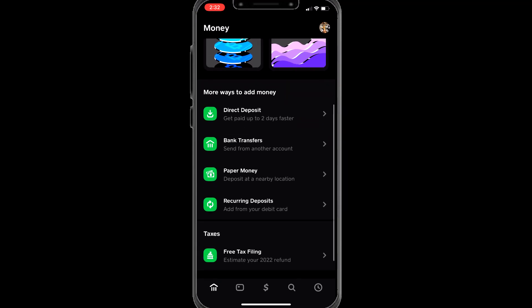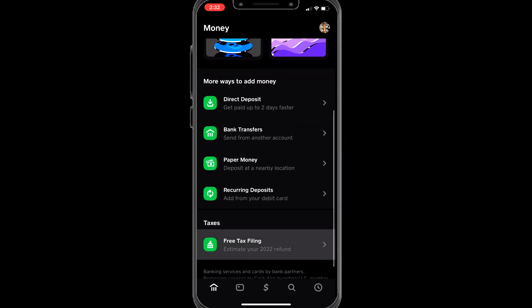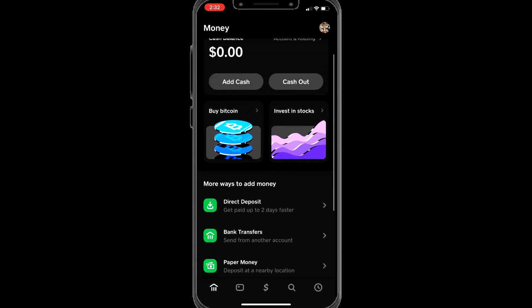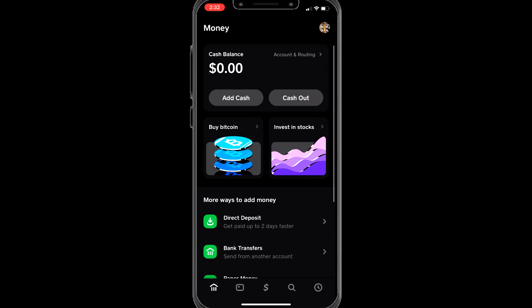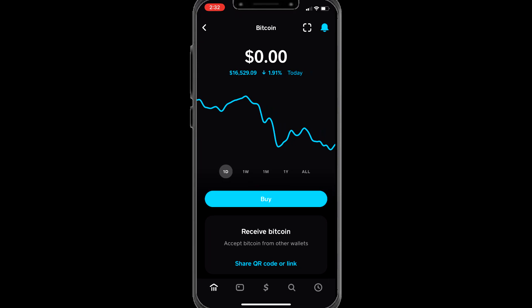Here we are on Cash App. Here's what your account should look like — you should have direct deposit, bank transfers, paper money deposits, and other options. Here's the bitcoin tab and the invested stocks section.